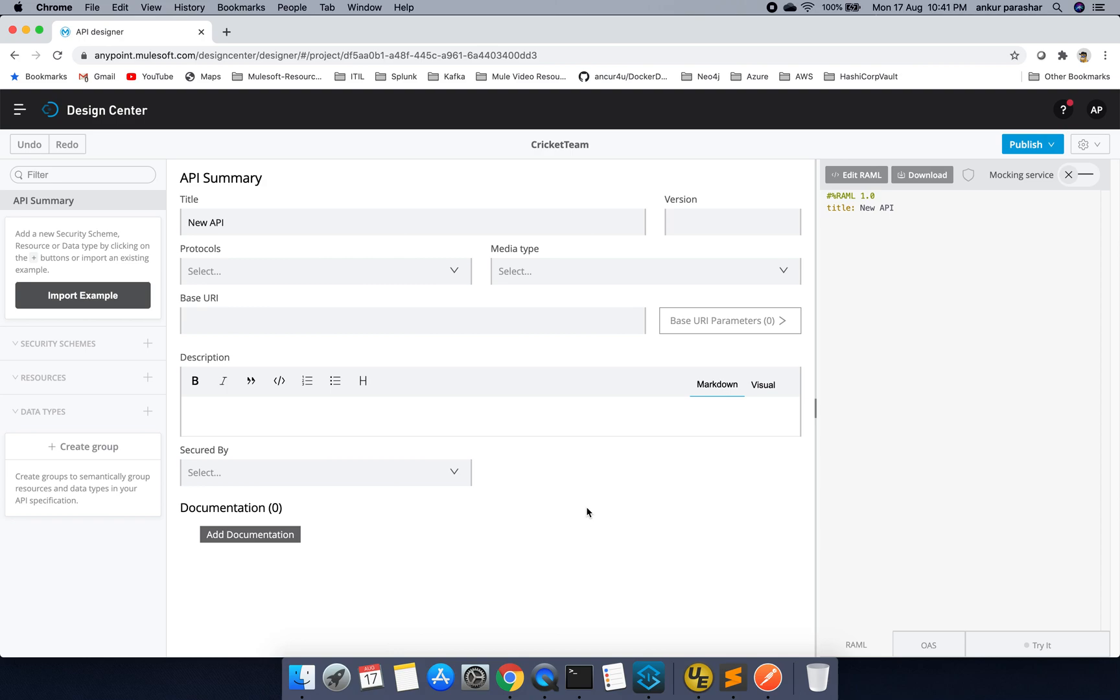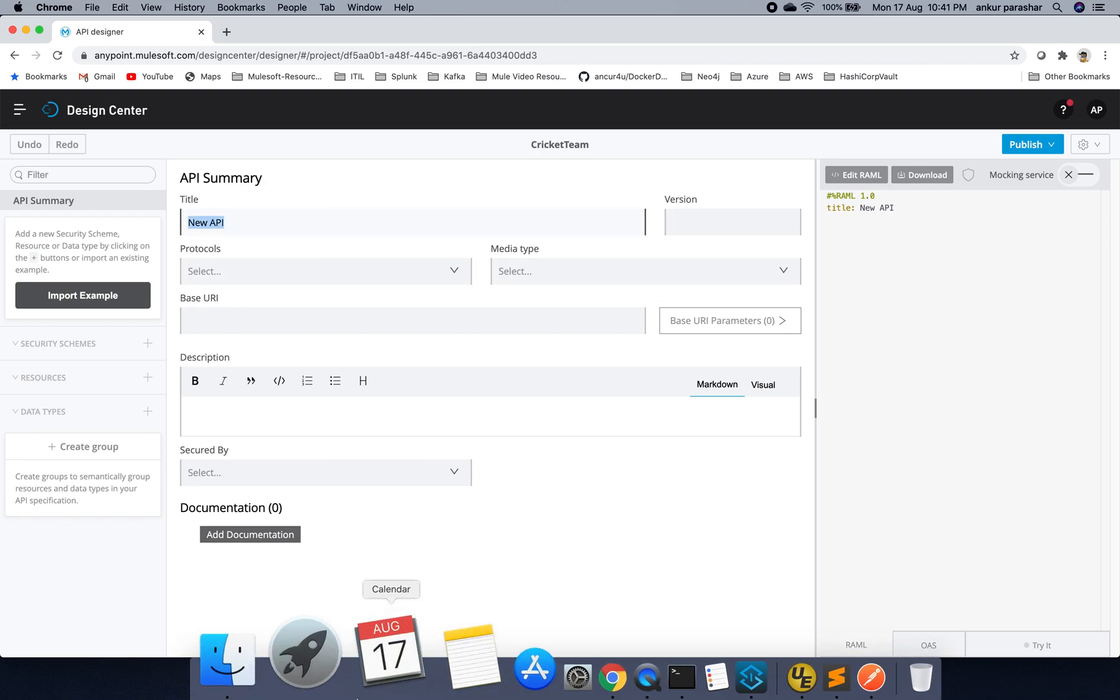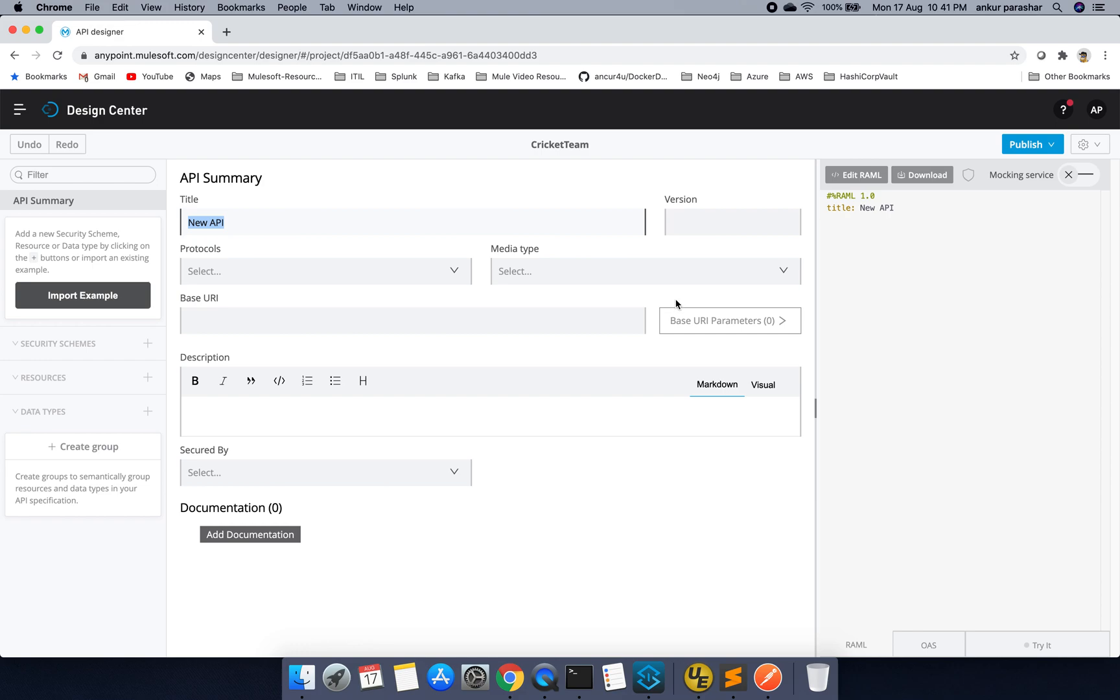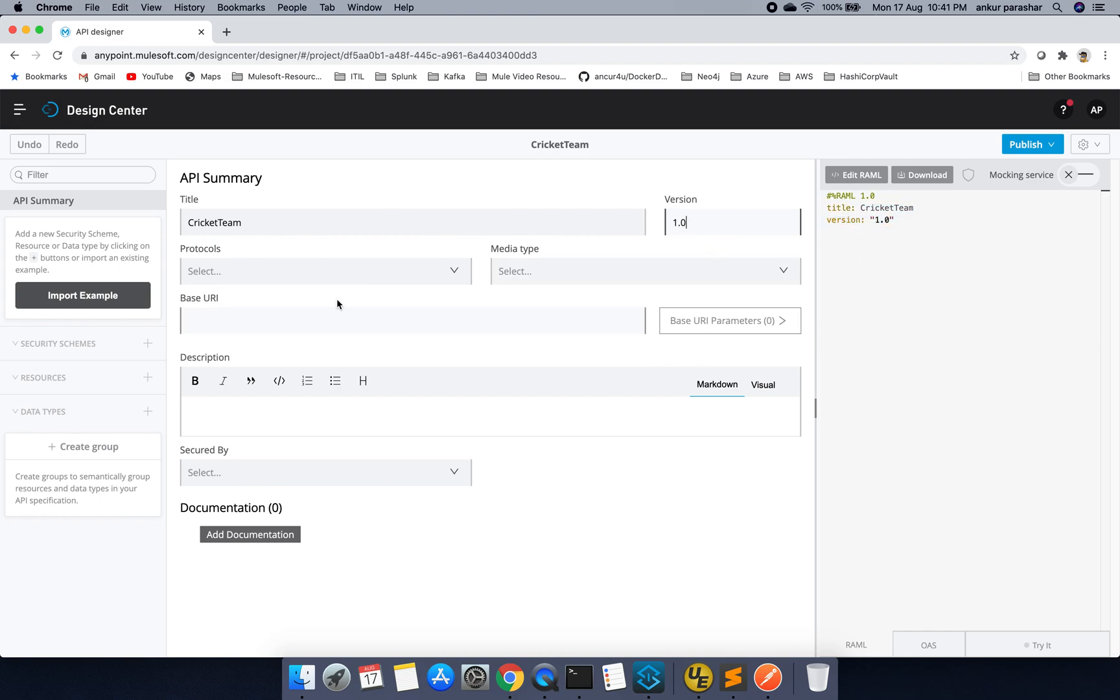So it's loading the things. Now we have to see this is very easy to follow this thing. So in the title, you need to give the name of your API. That is, it could be the cricket team version. I will put 1.0. Now you can see in parallel on right hand side, it is getting updated.